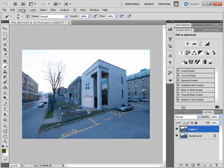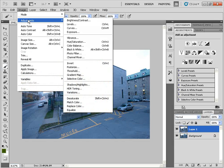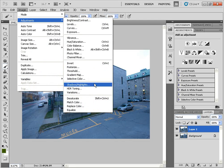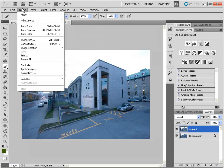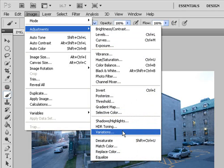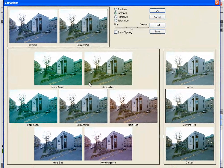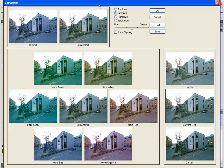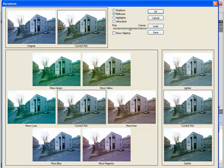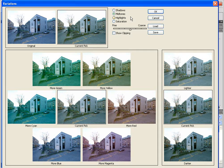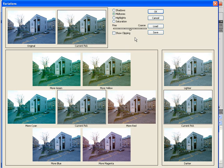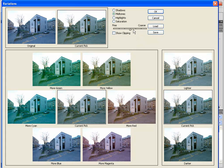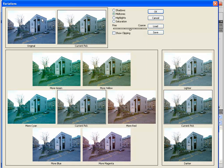Next, we're going to go to an adjustment that is probably not used very often, and that's the variations command. So under Image, Adjustments, and we'll go to Variations. Now the interesting thing about this command is it really gets you thinking about color, color complements, color theory, and it can be very useful. So I'm going to make sure that the midtones are selected. I'm going to turn off Show Clipping. Sometimes it can be a bit of a distraction. And I'm going to make sure that this slider is set really in the middle between Fine and Coarse.